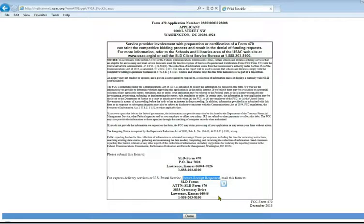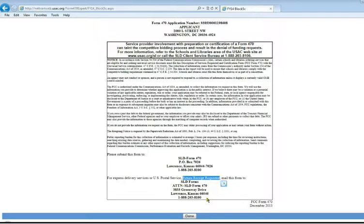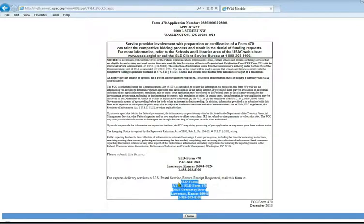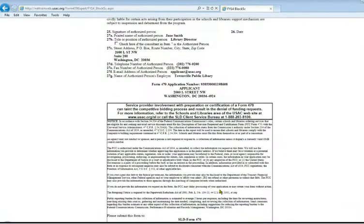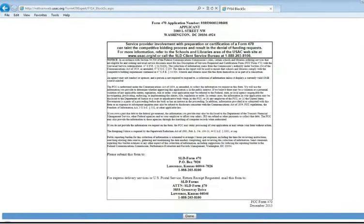This is where you would mail the form to, the address is at the bottom. We recommend that you use the return receipt request from the post office. That will give you a little green postcard. When it is received at USAC, they will have to sign this form and send it back to you. Then you have proof that they did receive your form. So you would print out this page, stick it in the envelope, mail it to Lawrence, Kansas, and then click the done button.